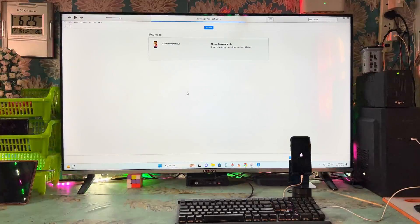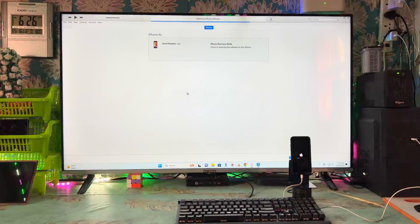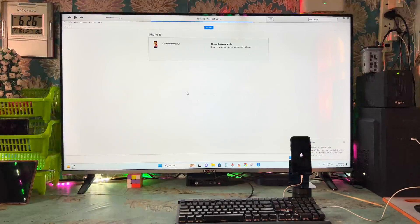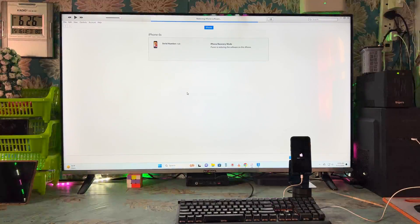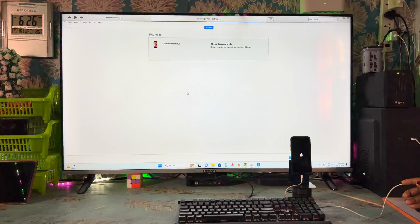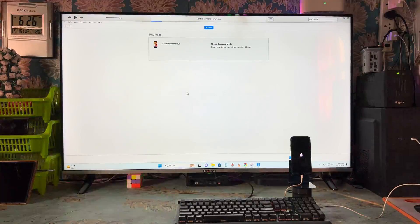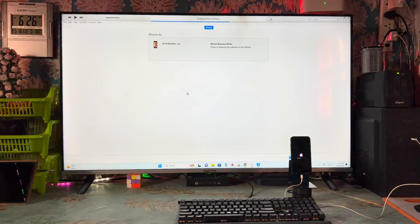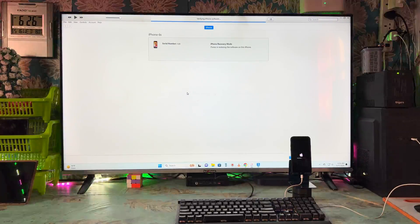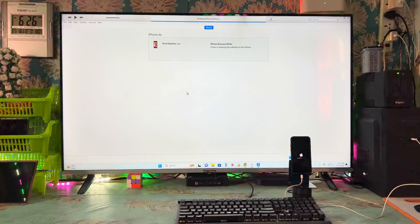If you face any confusion or errors, you can write in the comments below and questions will be answered. The device will restart many times during this process — don't worry. Make sure you use a proper data cable and ensure the battery backup is sufficient. Also check that the internet connection is stable throughout the procedure, otherwise the 3u tool and iTunes will give you errors.